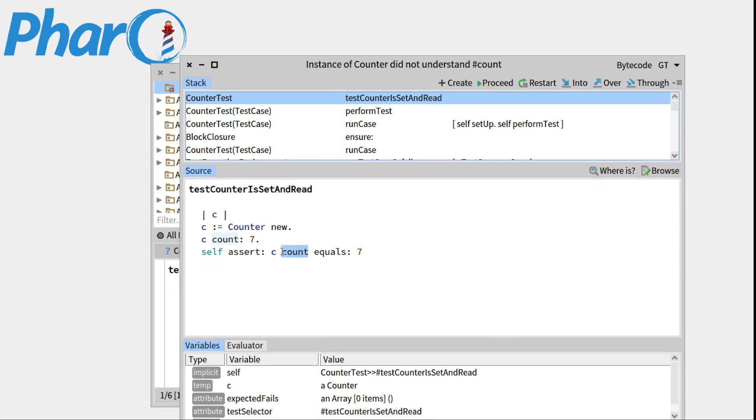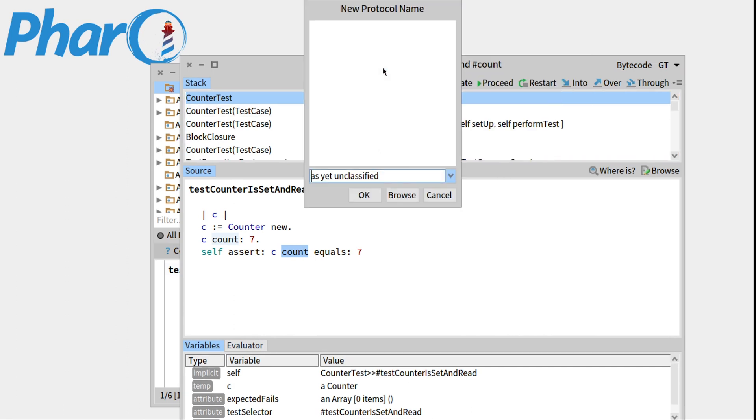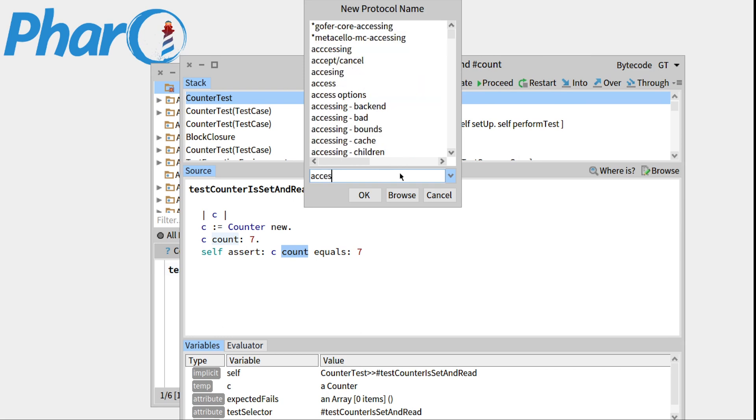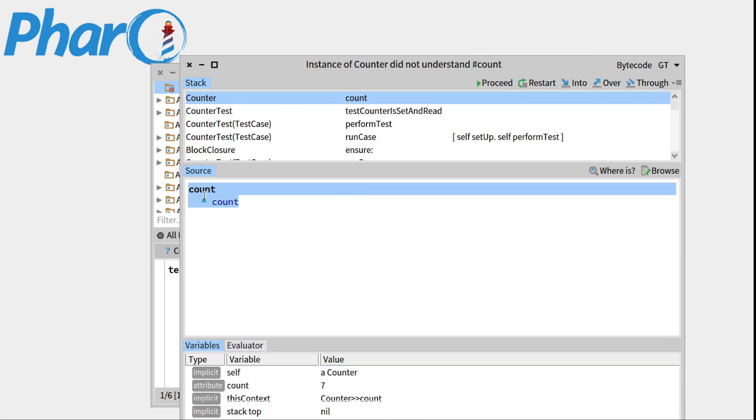Then it doesn't understand the next count, the getter. So we can create it, counter. Once again, in the accessing protocol, OK. Count will return count. That's great. So proceed.